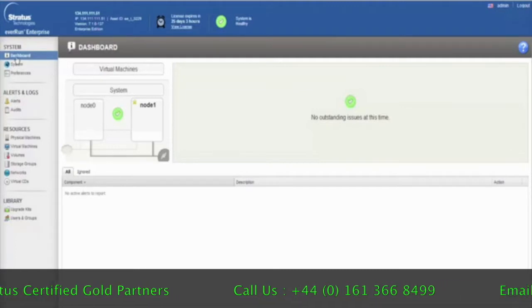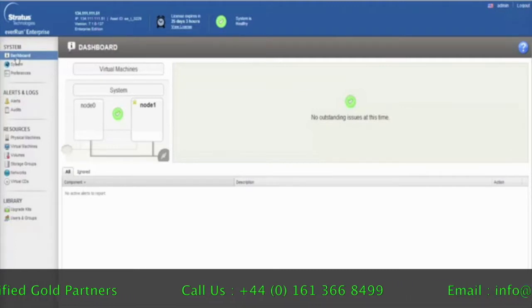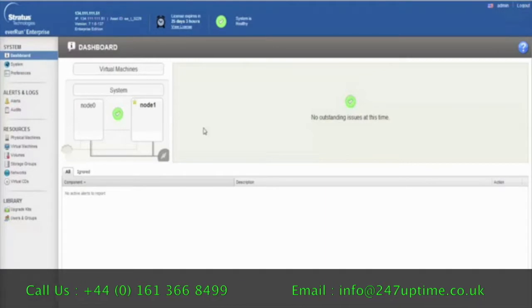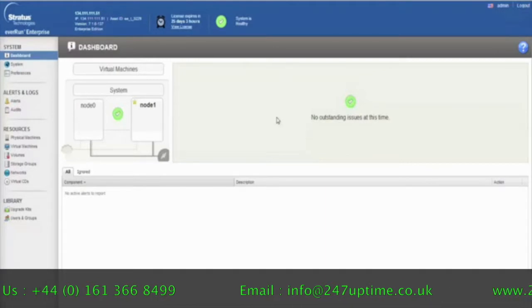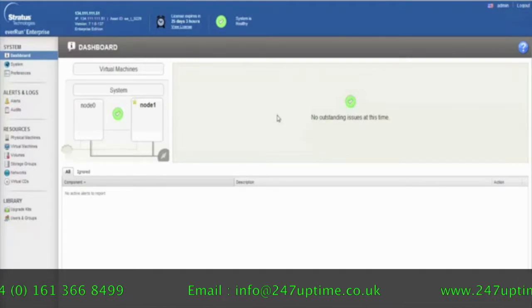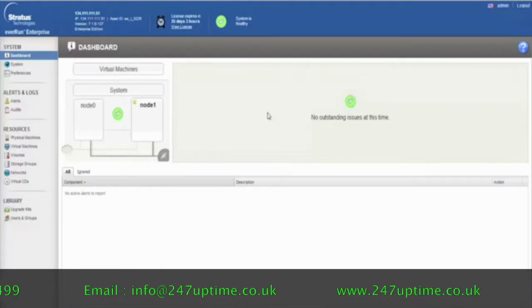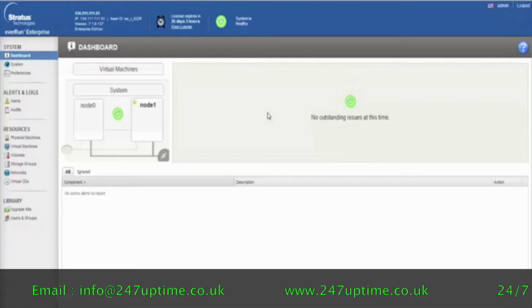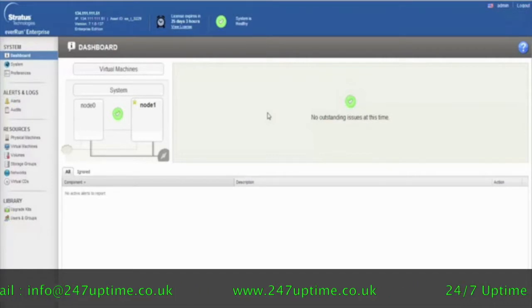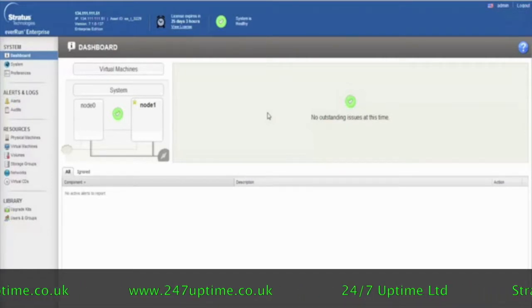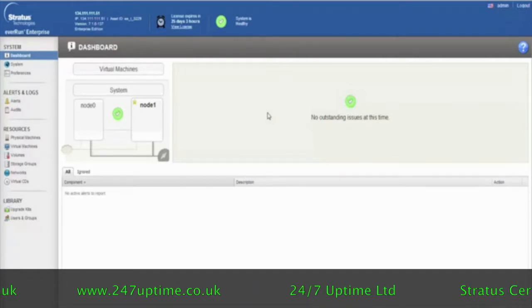You can see here from the initial dashboard that there currently are no outstanding issues, meaning that both nodes are up and running and the system is running fine, with all virtual machines running fine as well.